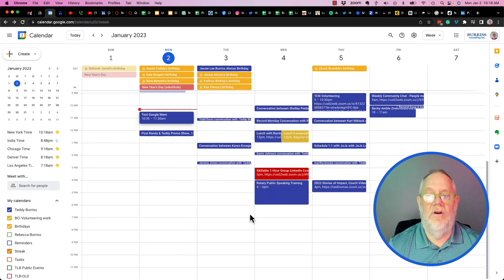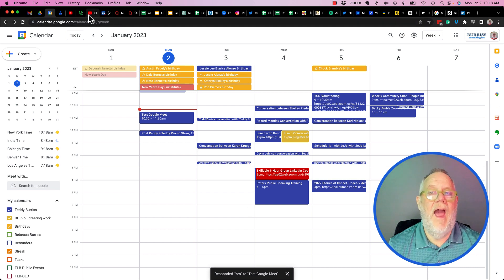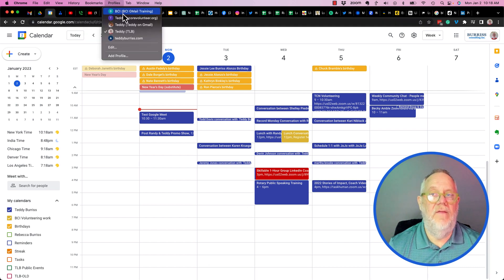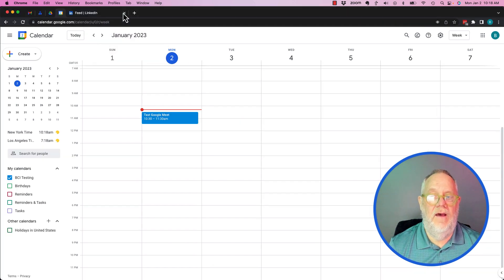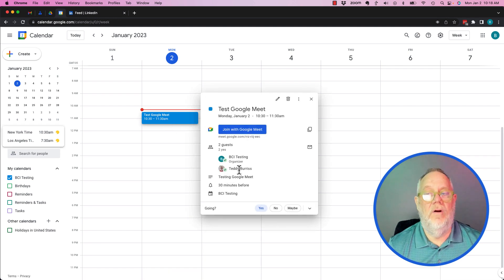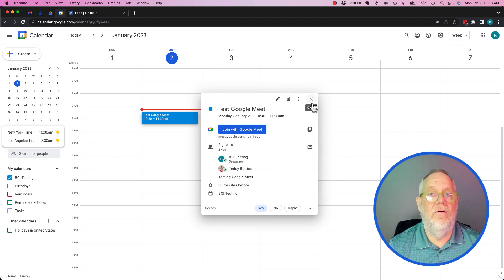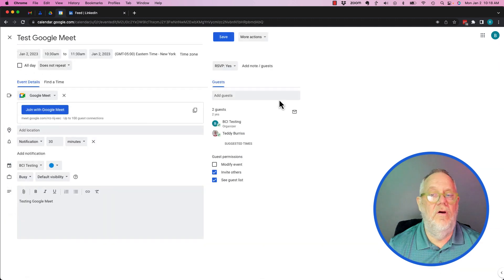At this point he can hit 'yes' to say he's going to attend. Then if I come back to the account that sent it and click on it, you'll see that Teddy has accepted it — there's the checkmark.